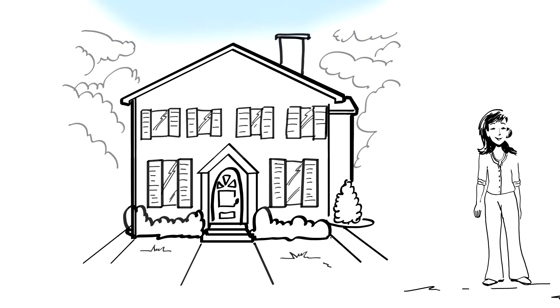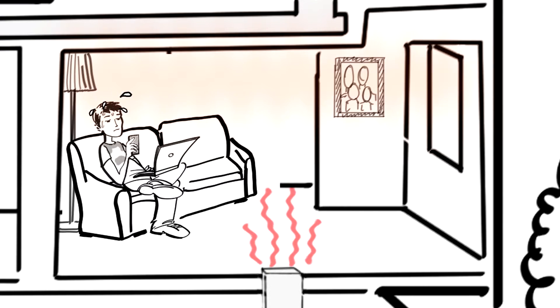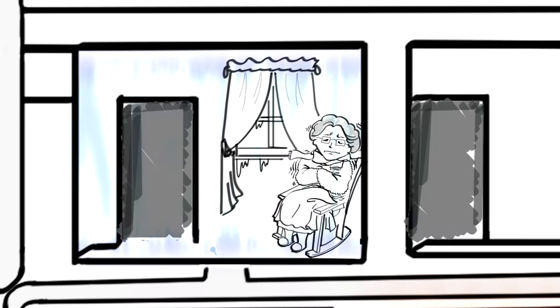Our house used to have some rooms that were too hot, and others that were too cold.